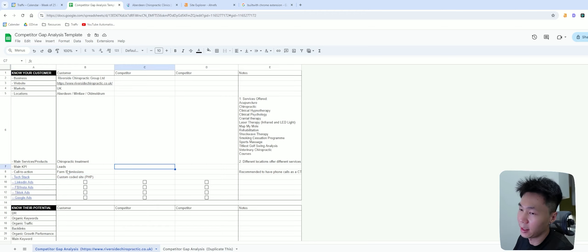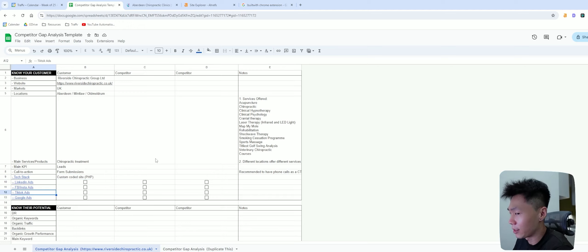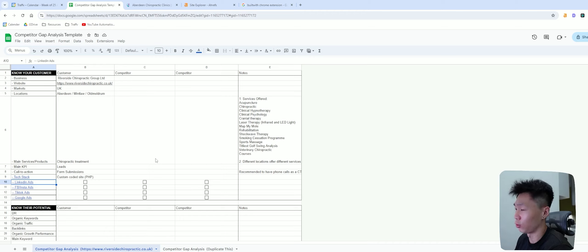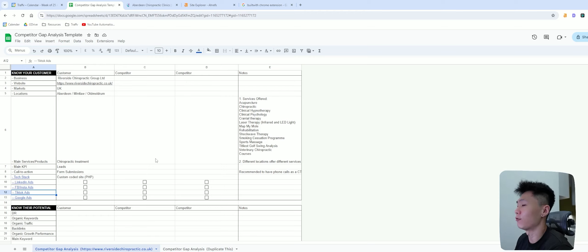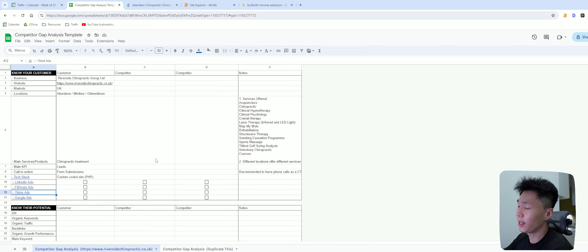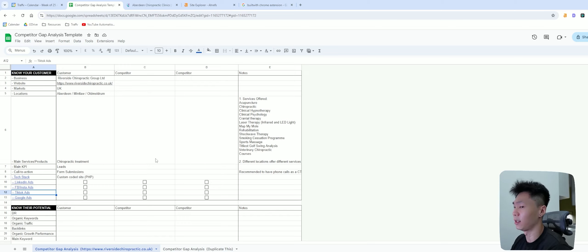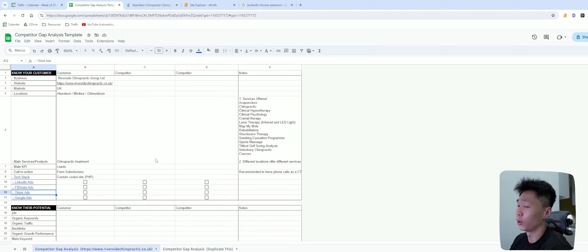There are a few things I'd like to check. First, LinkedIn ads — whether they're running any. Facebook ads, TikTok ads, and Google ads. For local businesses, you're probably not going to find LinkedIn ads because LinkedIn is more of a B2B platform. Facebook and Instagram is probably where you'll find most of them running ads. TikTok is similar but very difficult to find a specific business's ads. For local service sites, Facebook and Google ads are probably where they'll be running most of their ads.